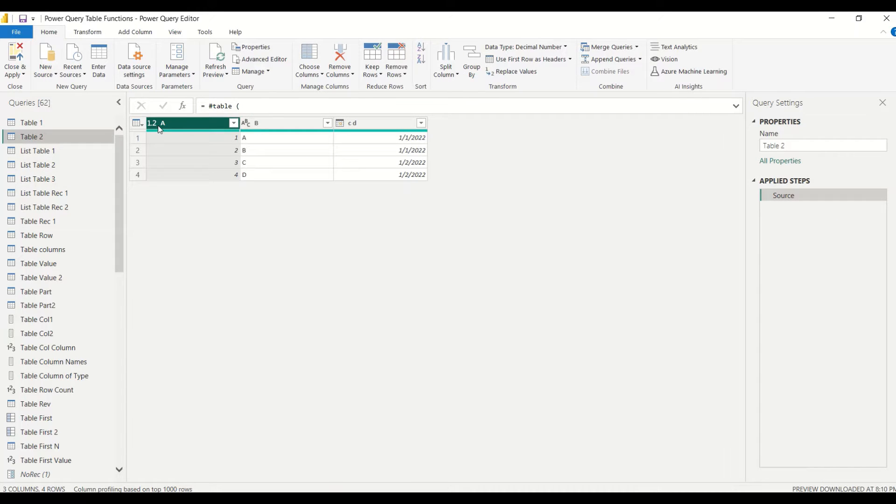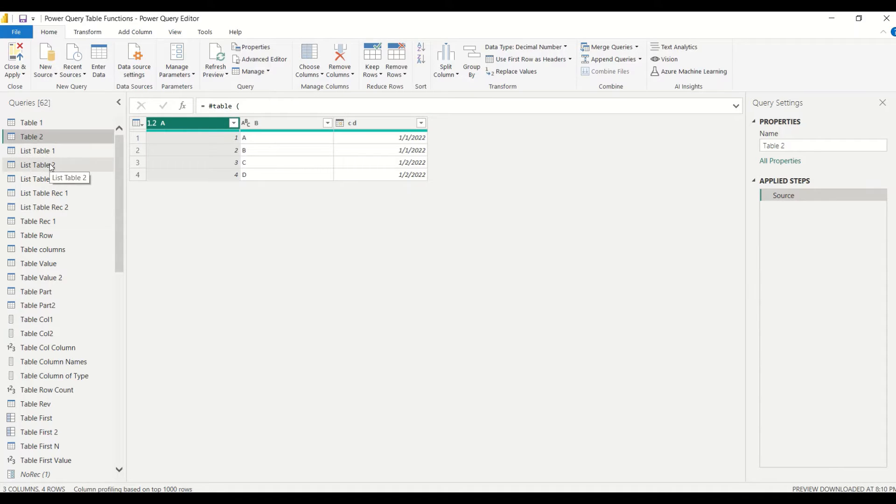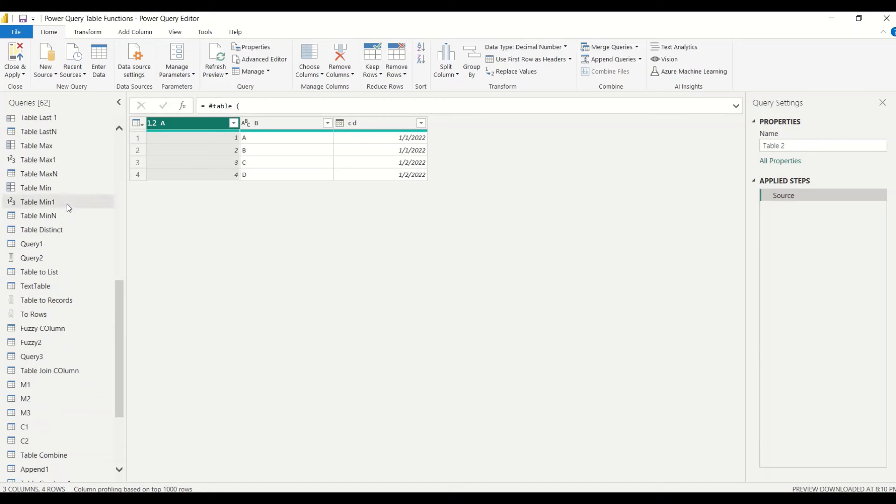Let's look at this table 2. I have table 2 which has this number, this b, and these dates. I have a few other tables but let's begin with table 2 and then we will extend.